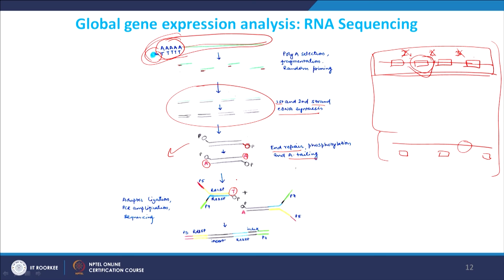So essentially you are generating double-stranded DNA fragments with adapters at both ends. Then knowing the sequence of these adapters, you can use the adapter sequence to sequence the entire cDNA population. This is very widely used these days. If you take two different populations of RNA, you generate two different populations of fragmented cDNA, sequence them, compare, and identify differential expression levels of different RNAs.